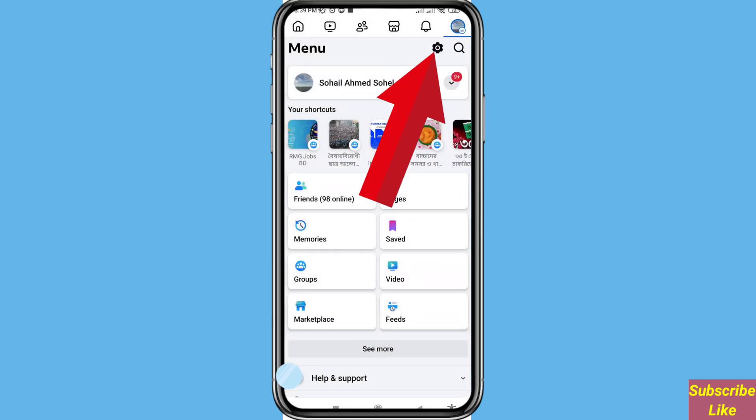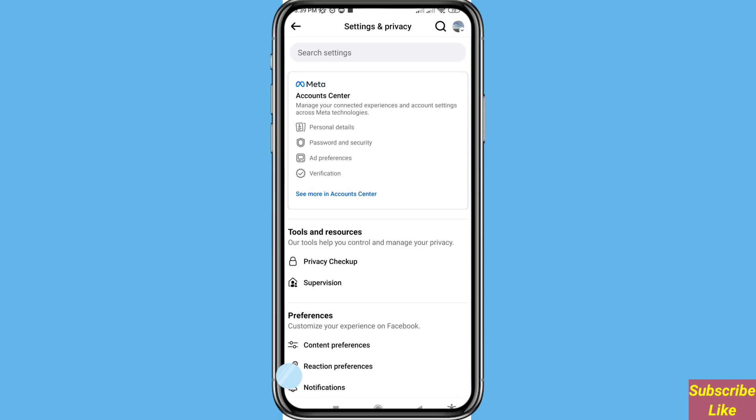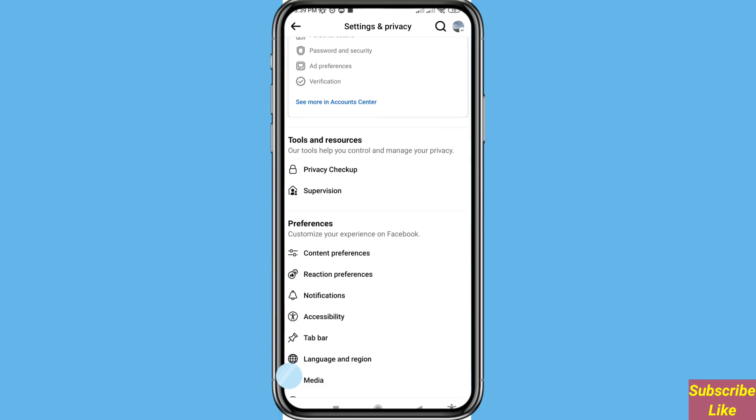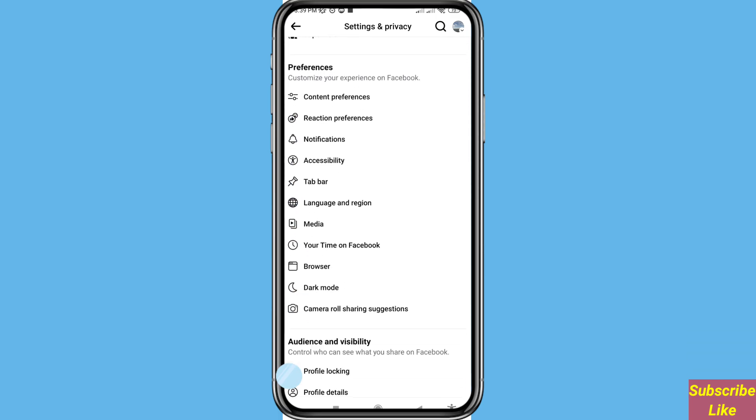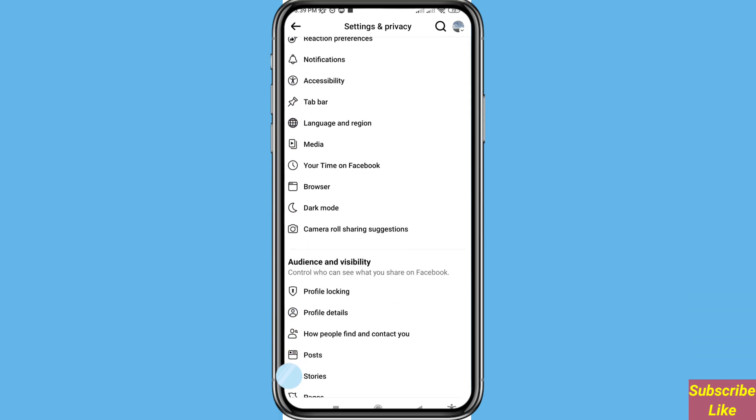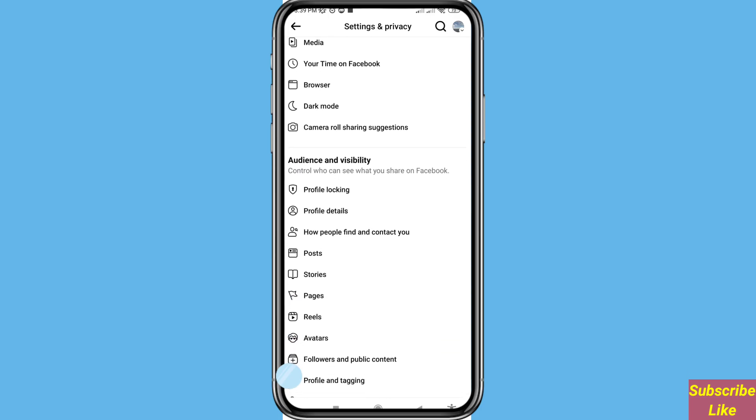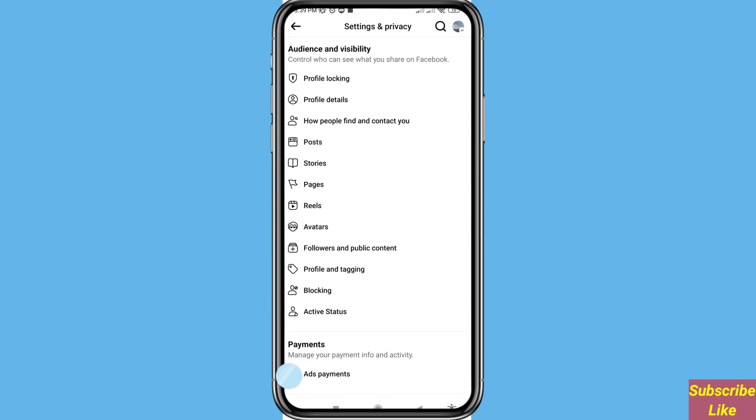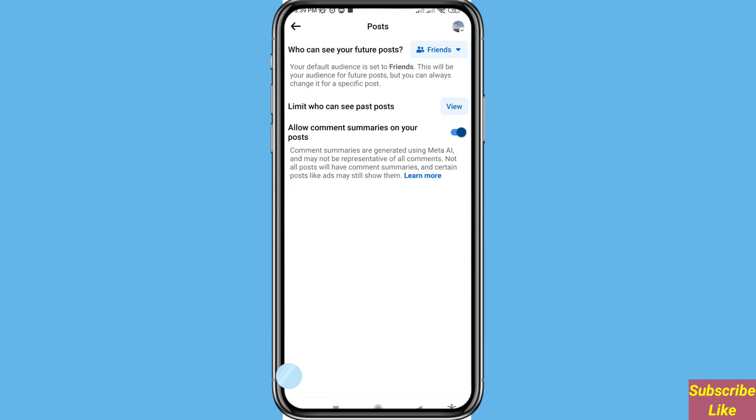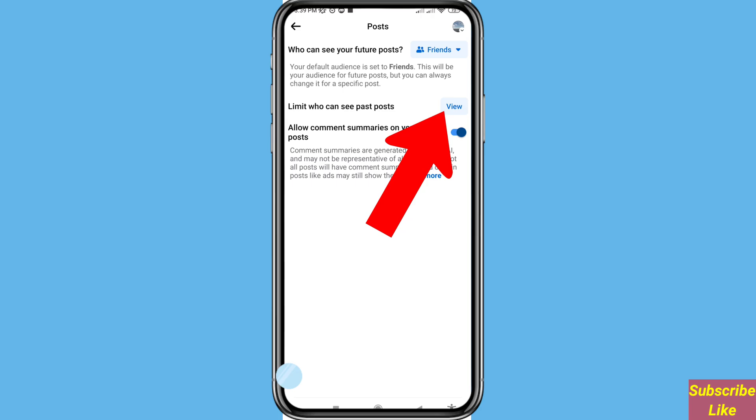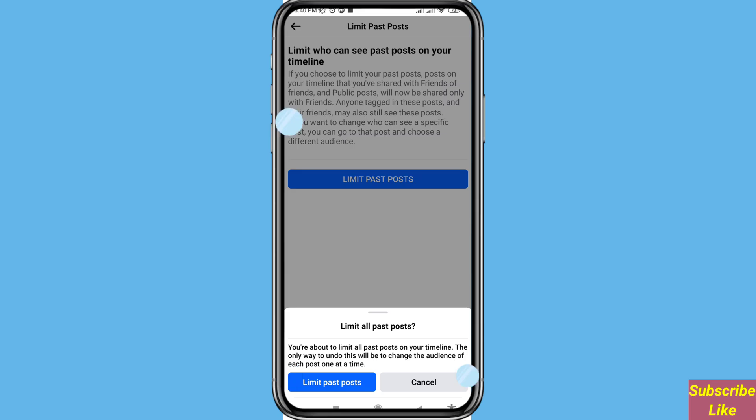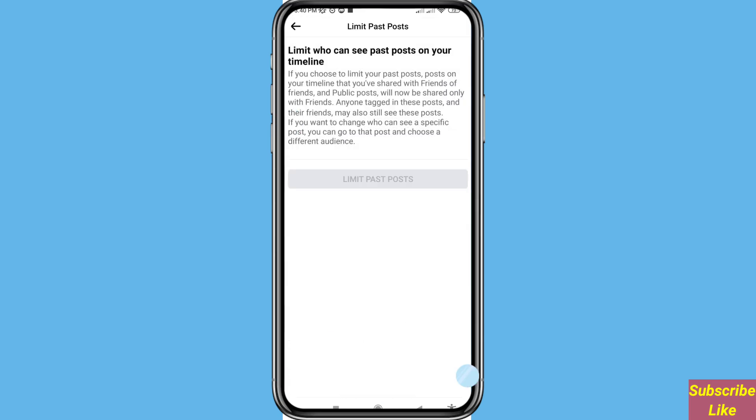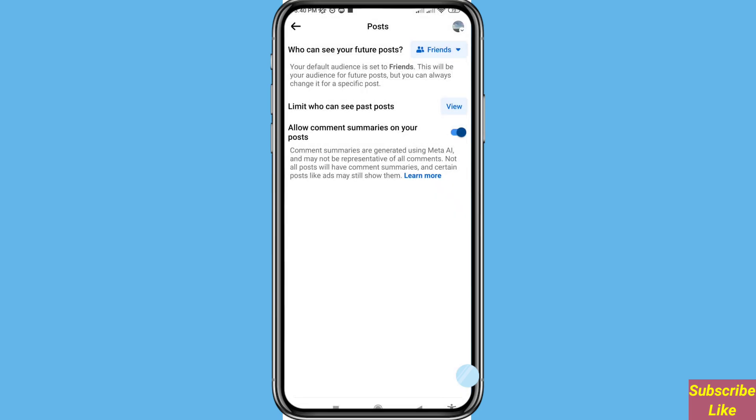Then choose and open Settings. Scroll down and then open Posts. You can see 'Limit who can see past posts' and then view, open it. Click on Limit past posts, click here, and then go back.